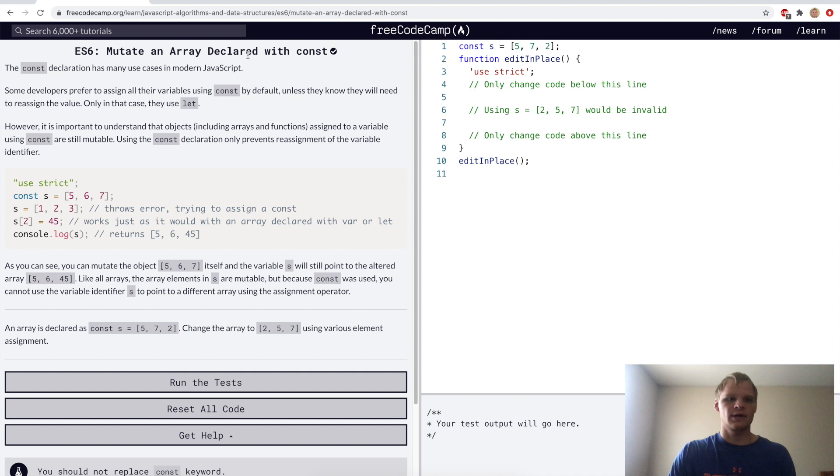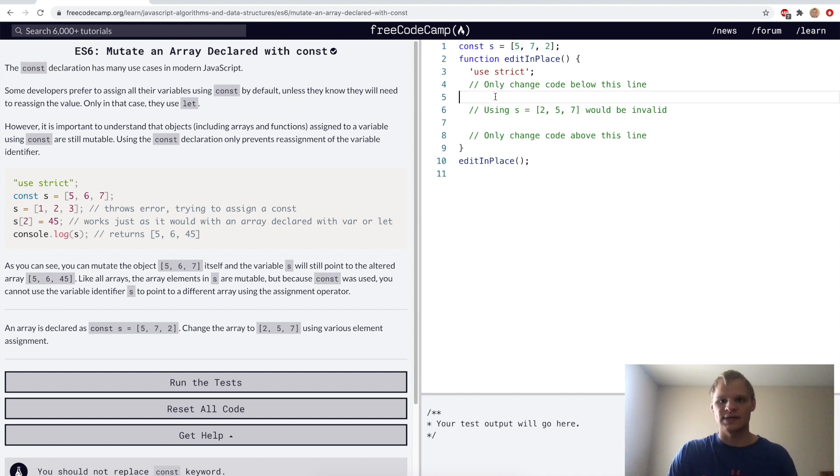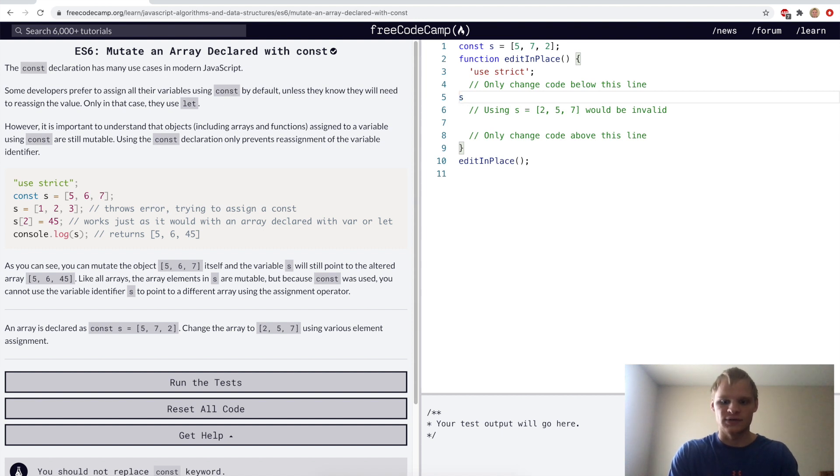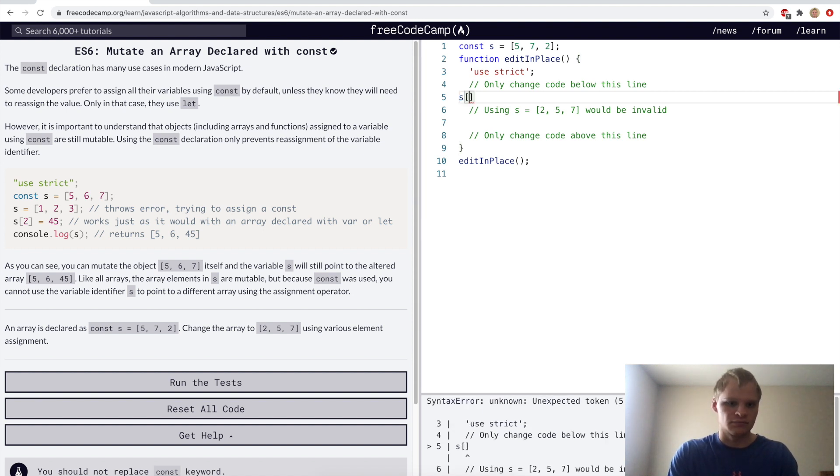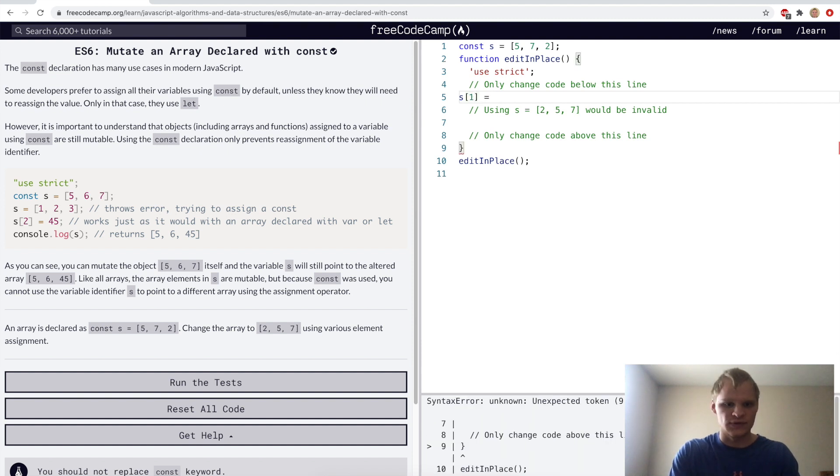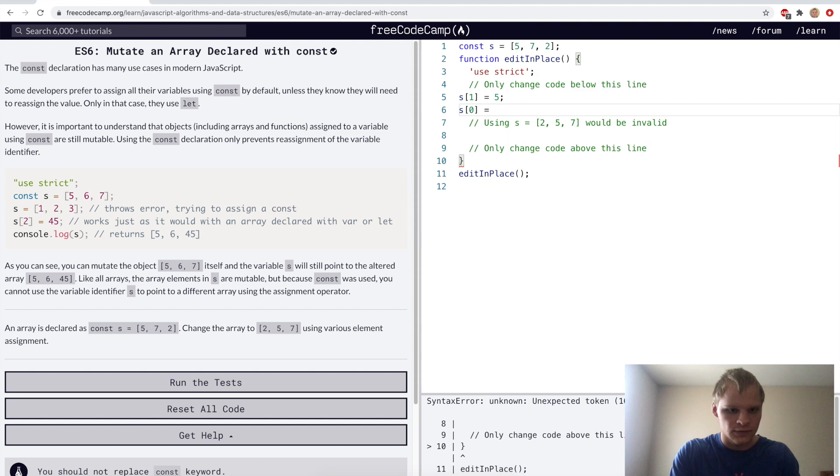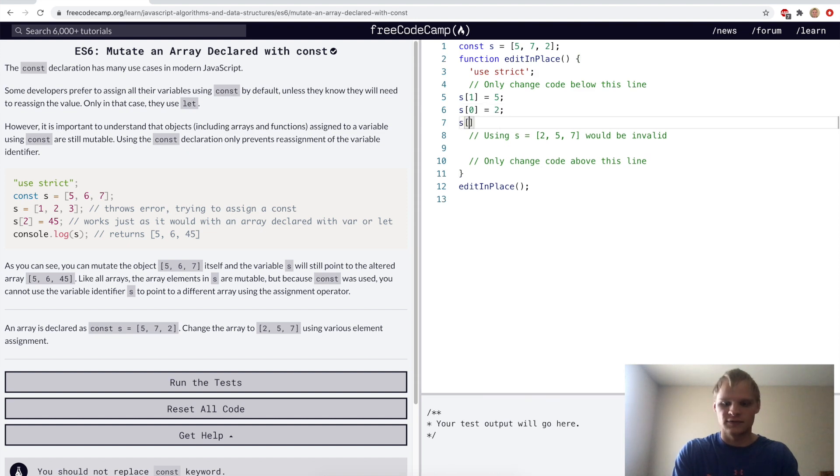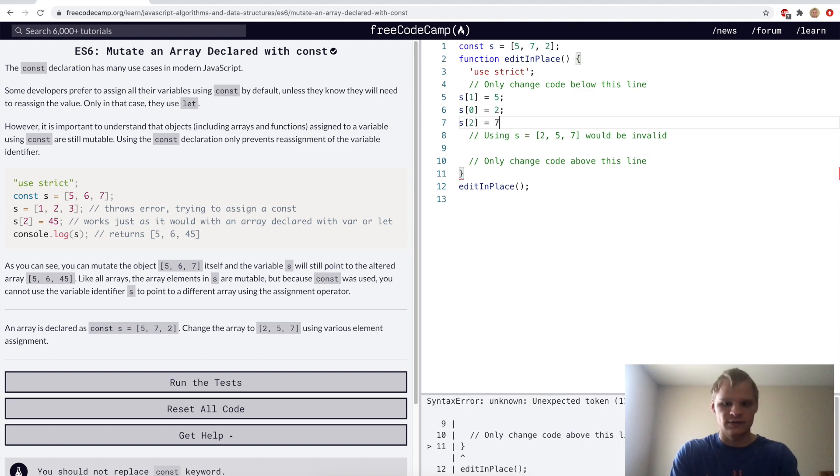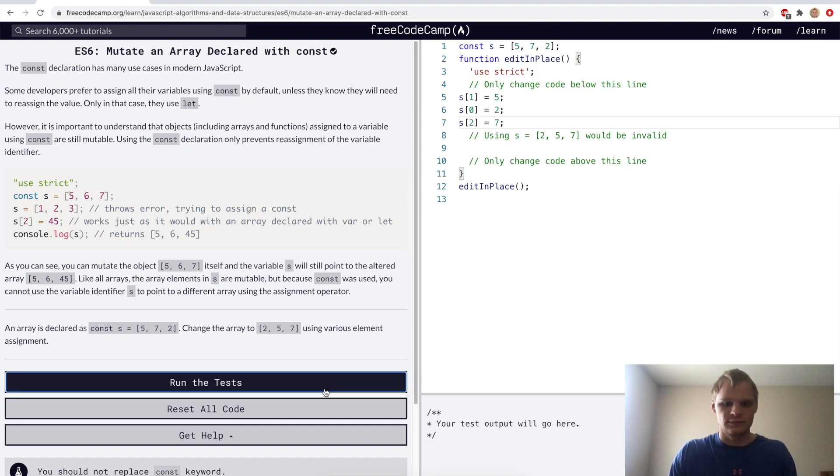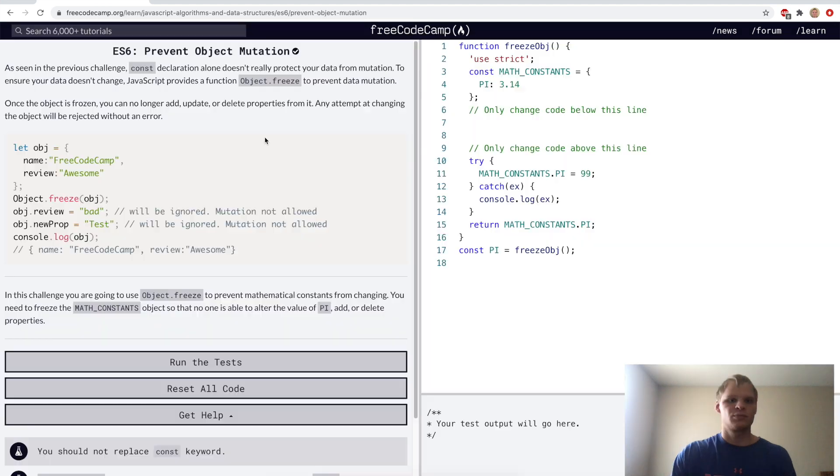Mutate an array with const. We can still mutate arrays, we just can't set s to a new array. We can still mutate it though. So we can do s of index one equals five, s of index zero we want to equal two, s of index two we want to equal seven.